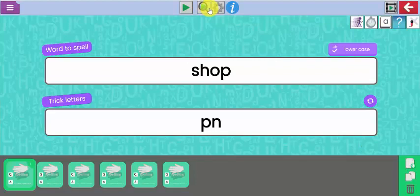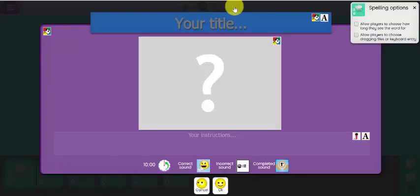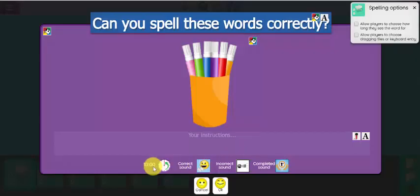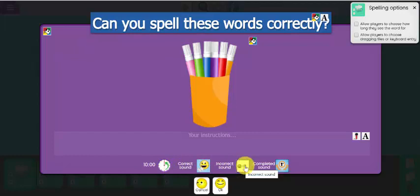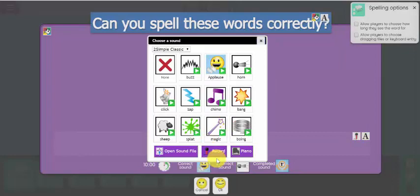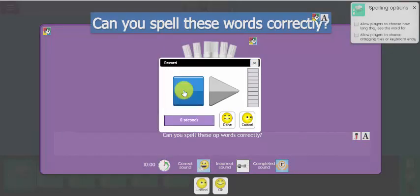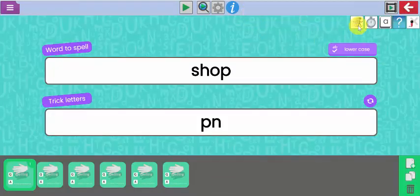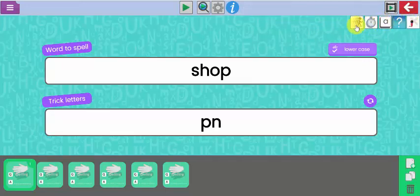I'm going to press stop and go back to the options. I need to use my intro screen button to write my title. I can put in an image here if I like — there are all sorts of images available. I can change the options at the bottom: the time limit, the sounds, the incorrect sound and the completed sound. I can add my instructions in here, and you can also add a voiceover where I could record my voice very easily.